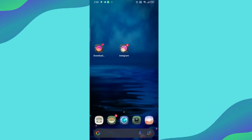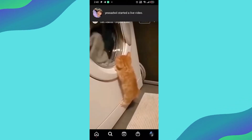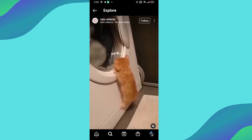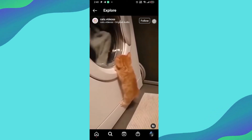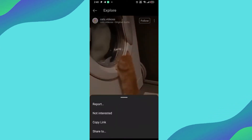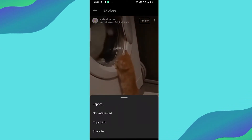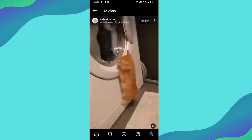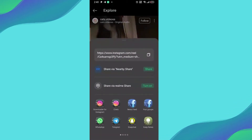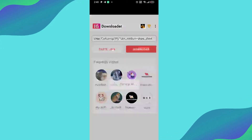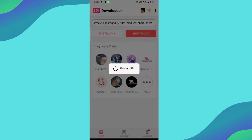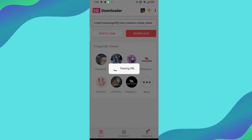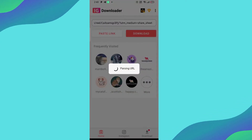Then open your Instagram and select the video or the photo you want to download. Then click on Share to the Downloader app, and wait until the video is downloaded.